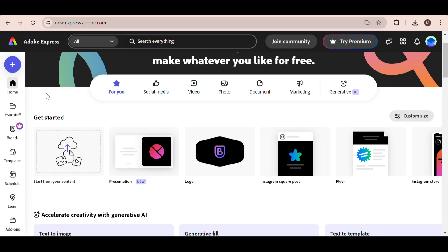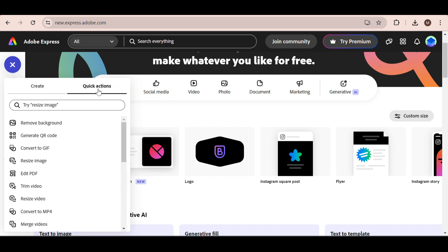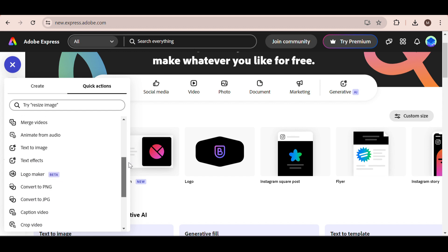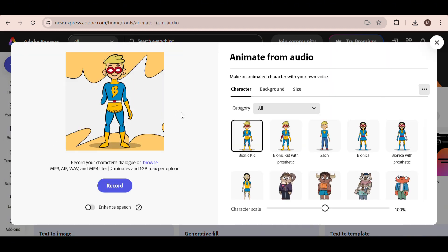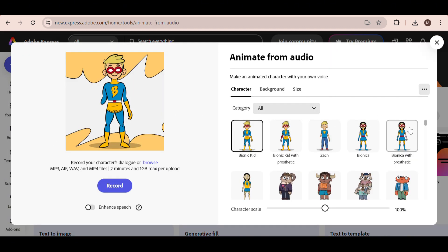First, we're going to head to Adobe Express. I'll link it in the description. Next, click on the blue plus icon right here, and then click Quick Actions. Now, scroll down until you find the animate from audio option. This is what your screen should look like. We have a bunch of characters to choose from, as you can see.